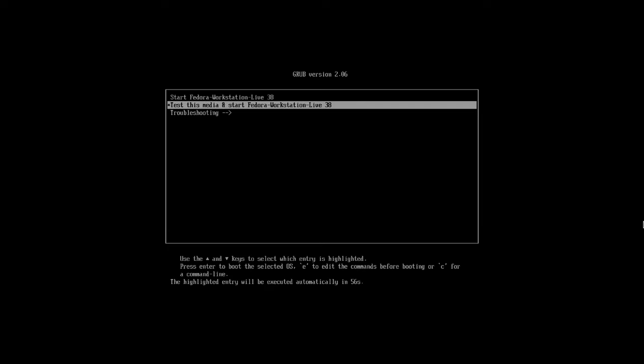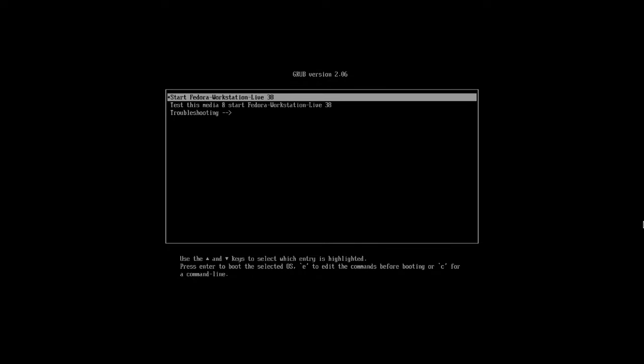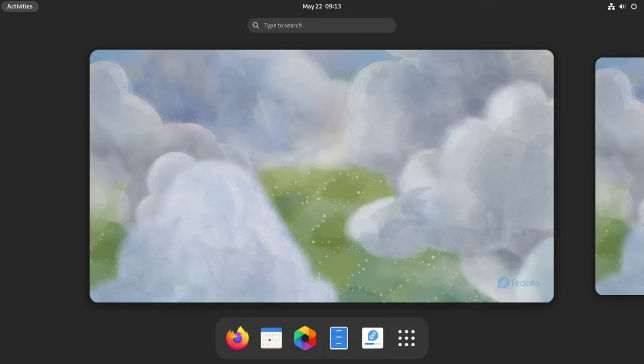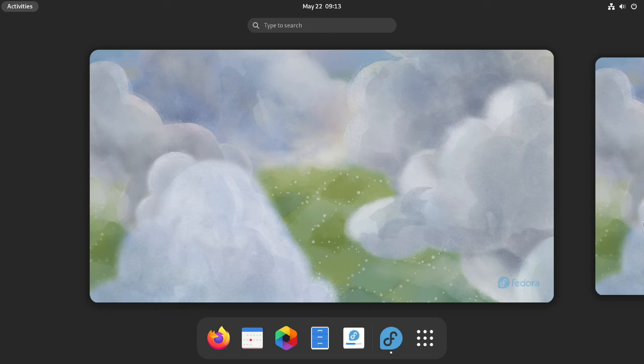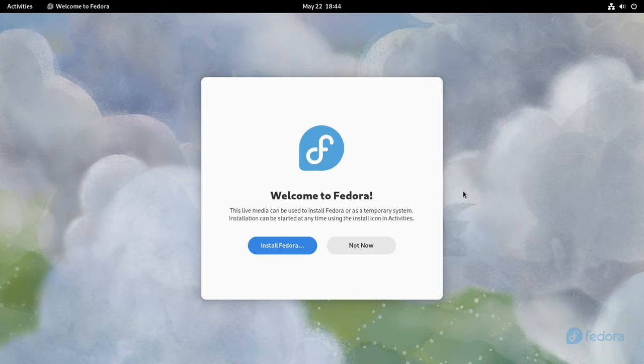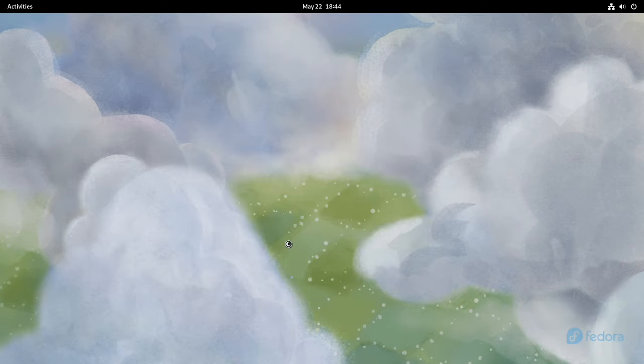Boot your system using the Fedora 38 Workstation Installer in UEFI mode. In the Installer Boot screen, select the Fedora 38 Live environment. On the Welcome screen, select Install Fedora.